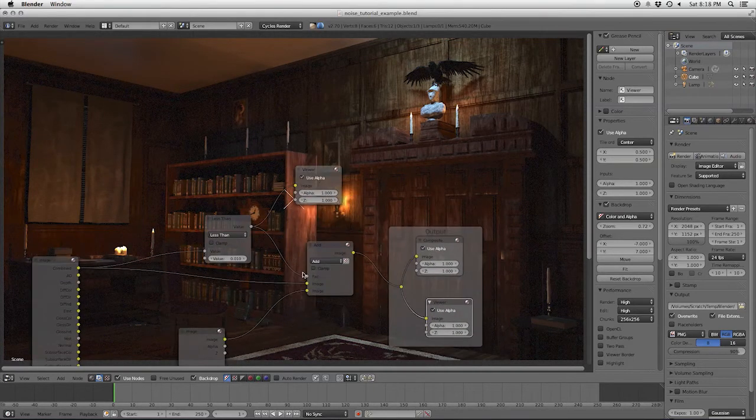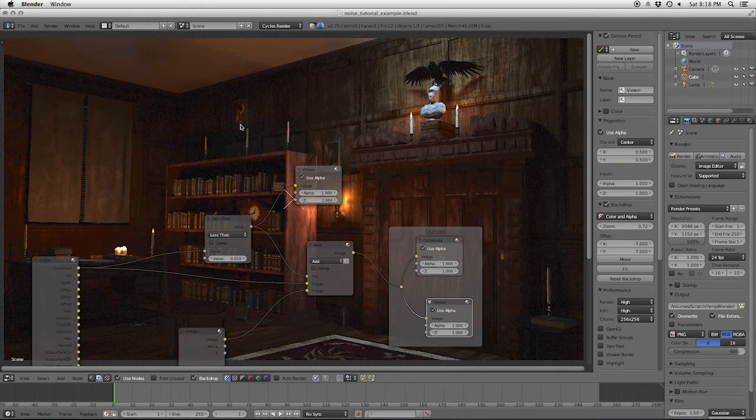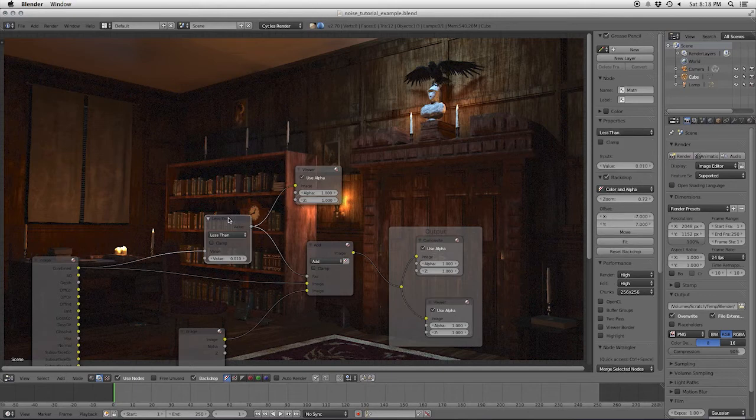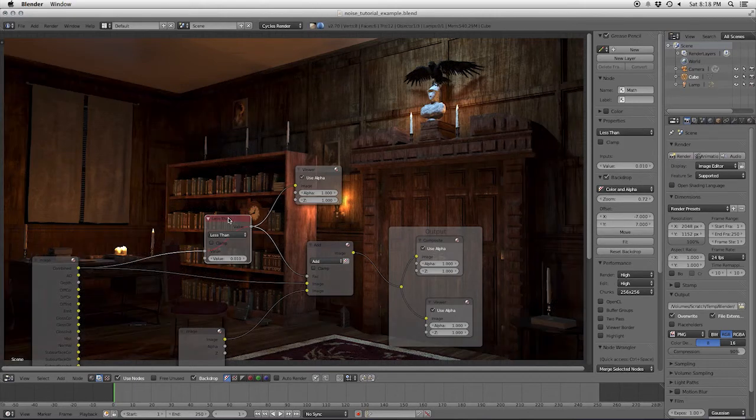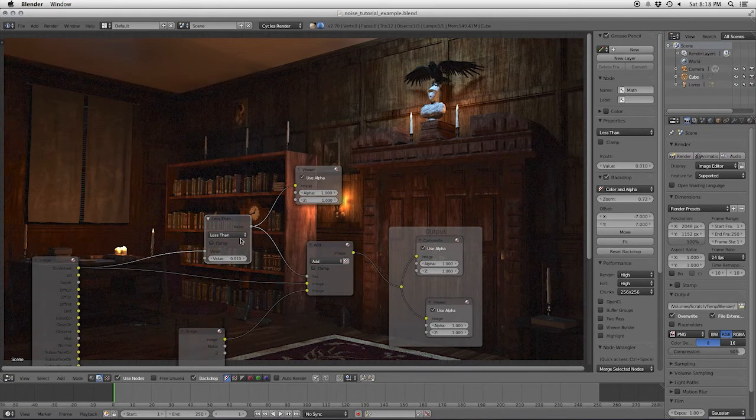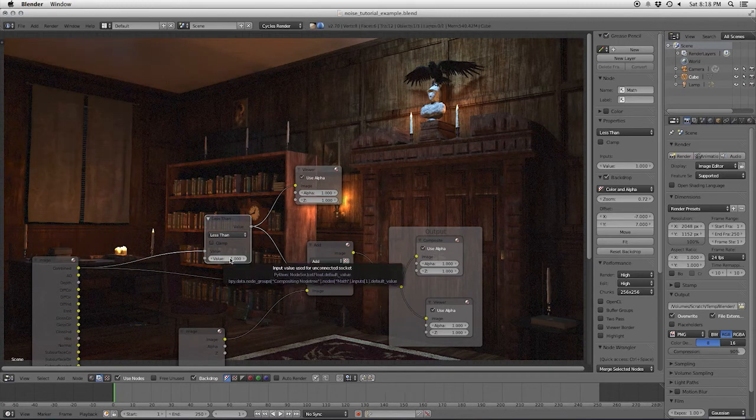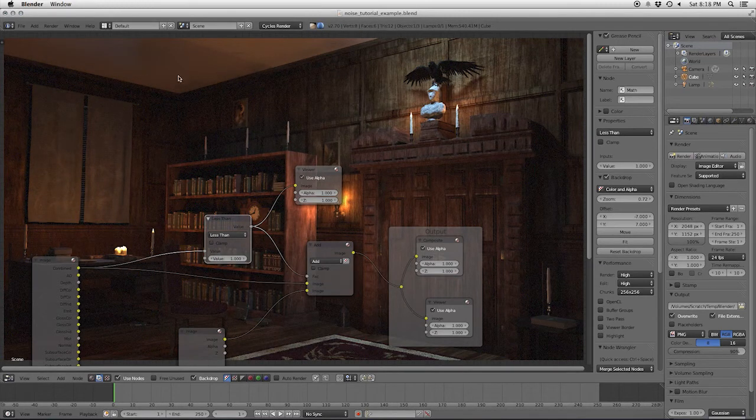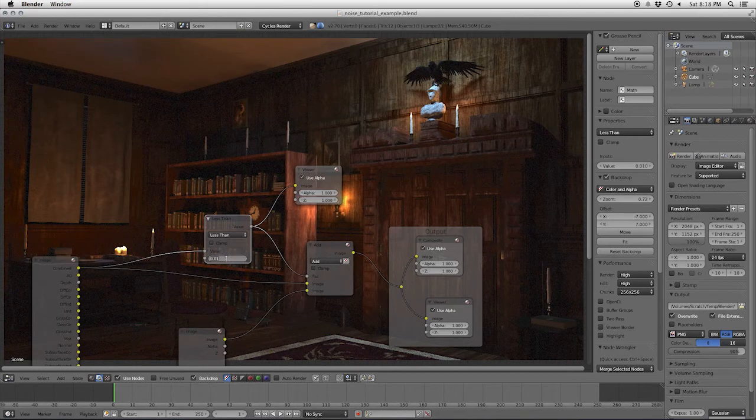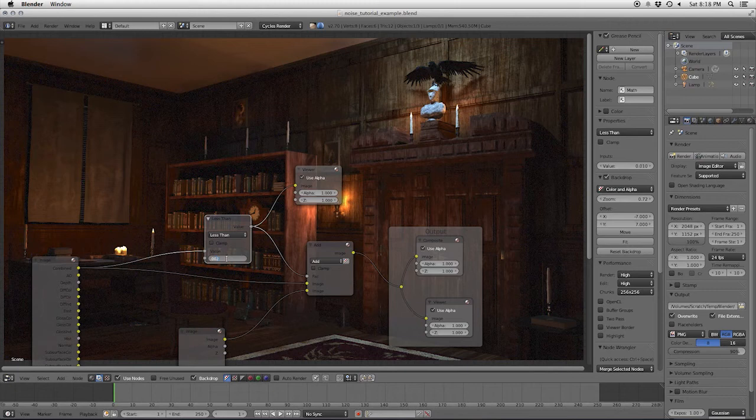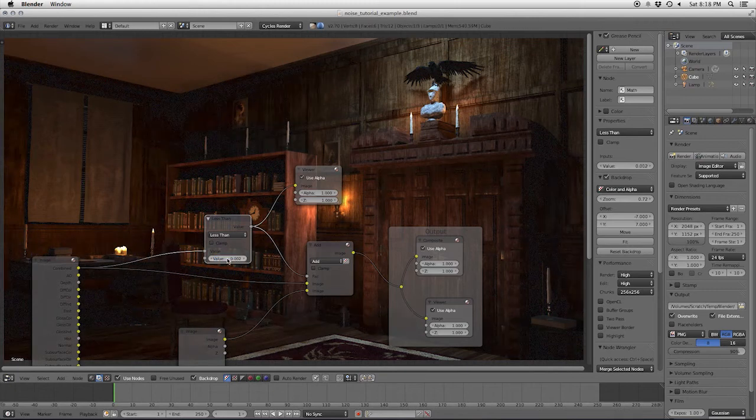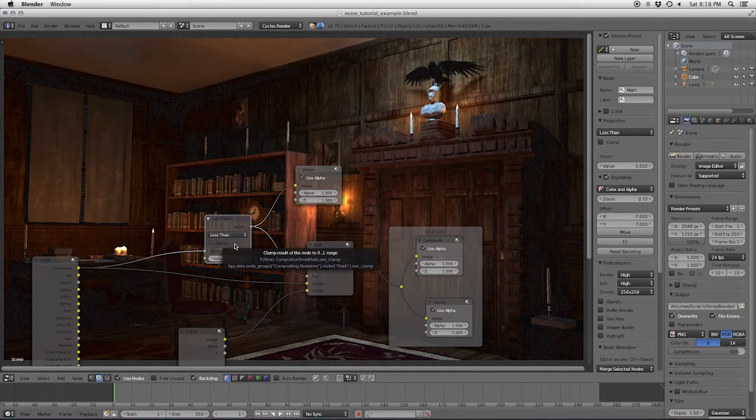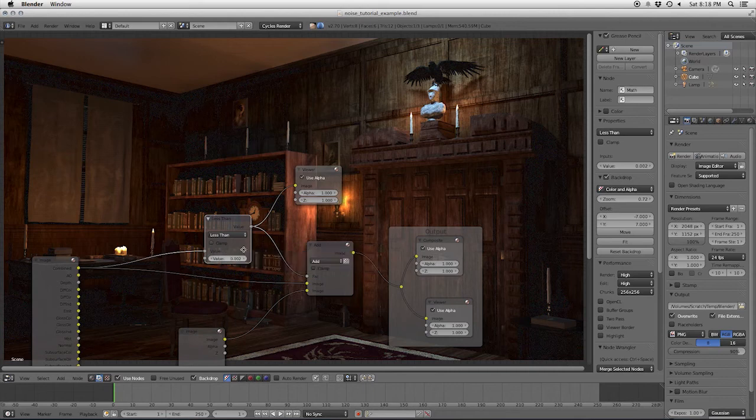And what this is doing now is limiting the noise, so it's only in the darker areas of the image. If you turn this off, you can see we now have noise here. So at .01, you lose noise there. Now, this is still kind of a lot, so I'm going to go ahead and drop this to something even smaller, like .002. And that's fairly decent.